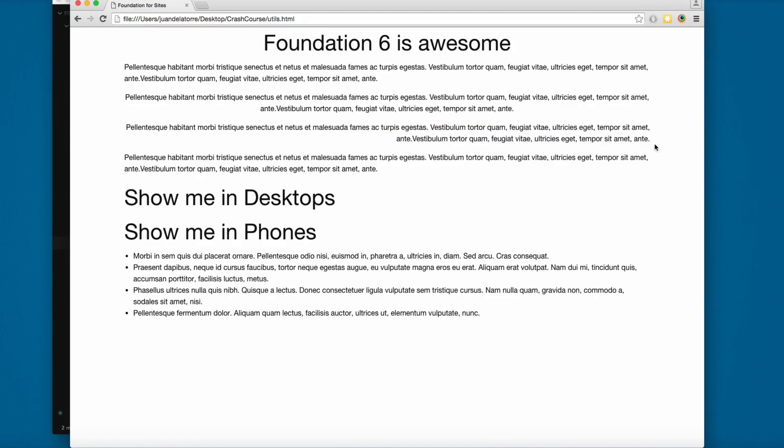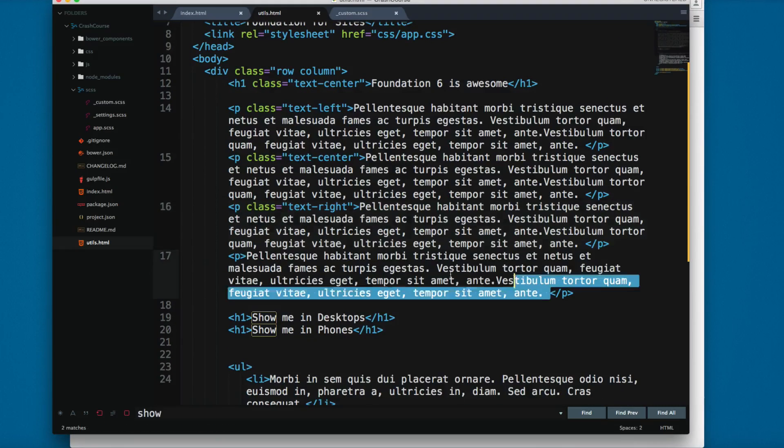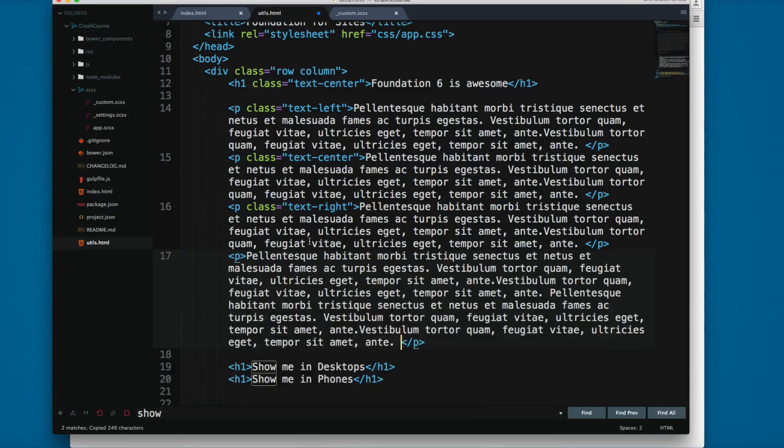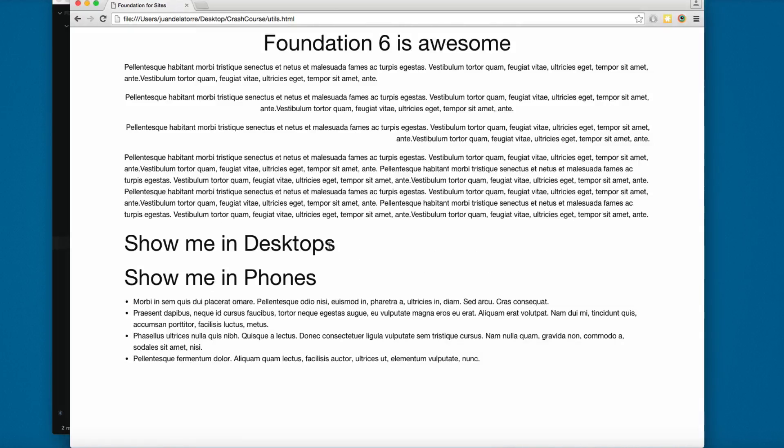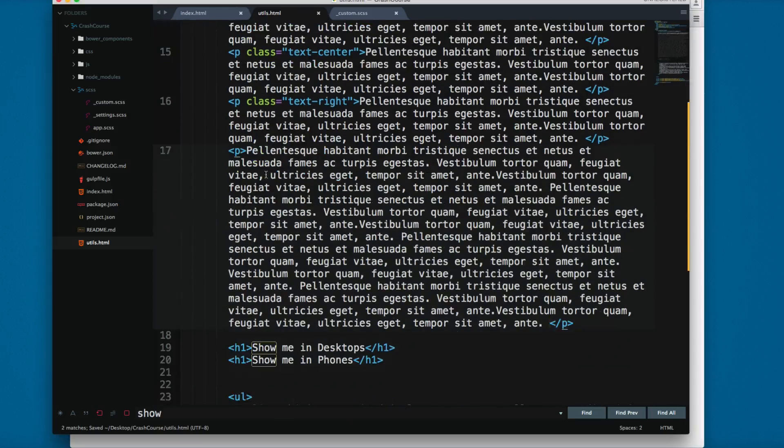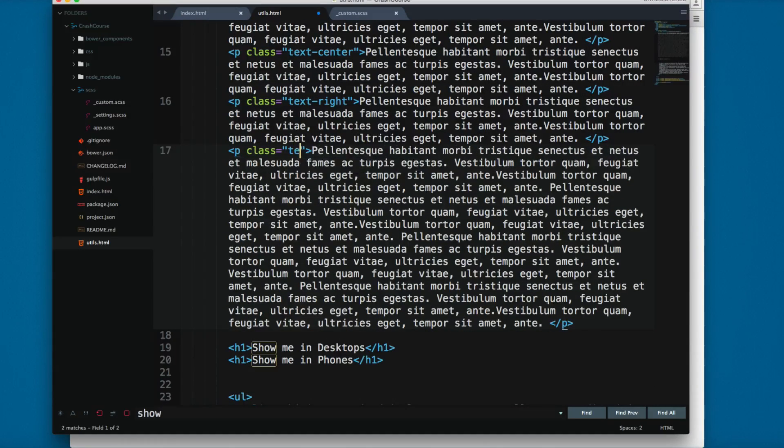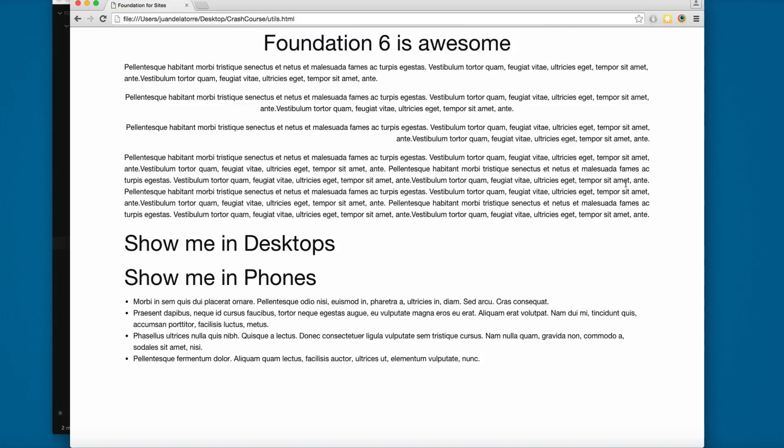Finally, let's add more content to this one. You can add class text-justify to justify the content.